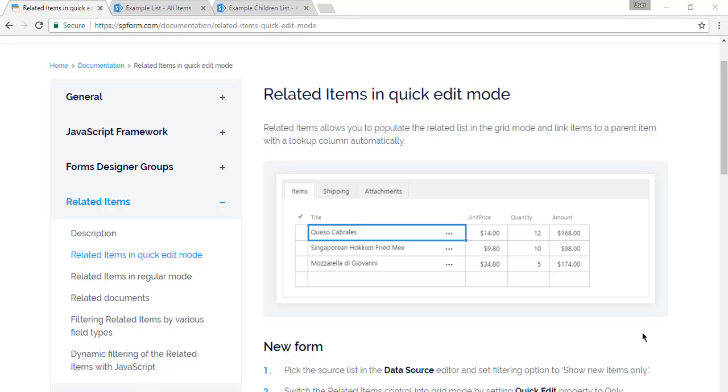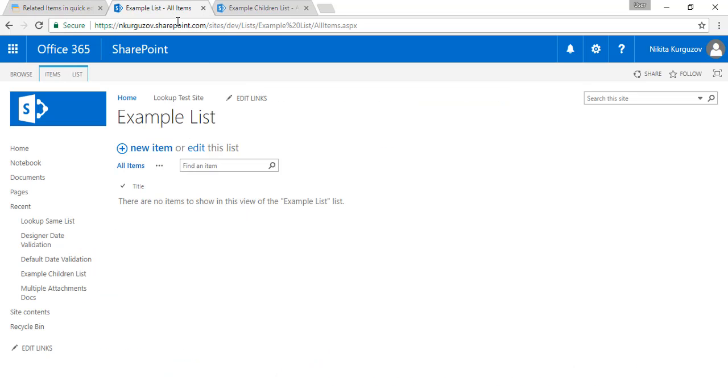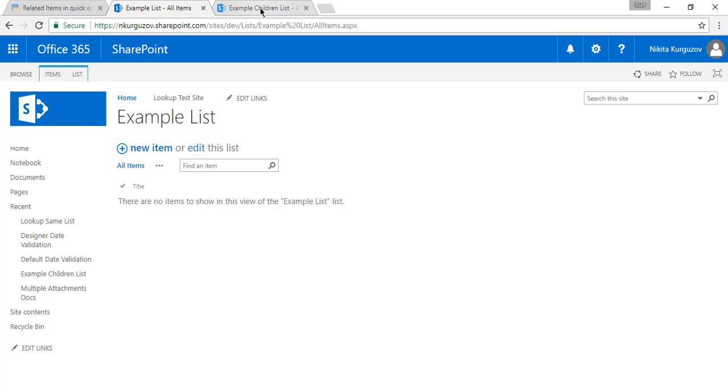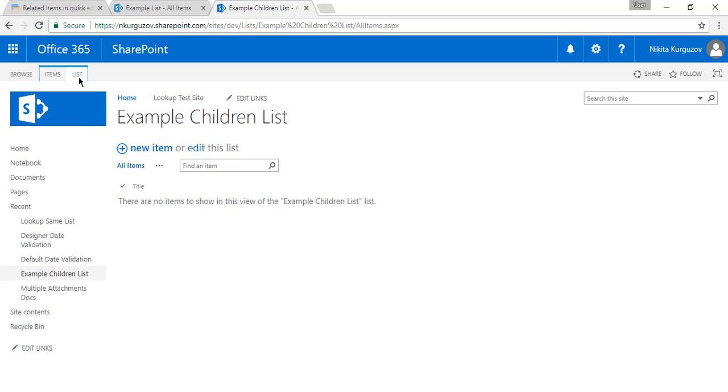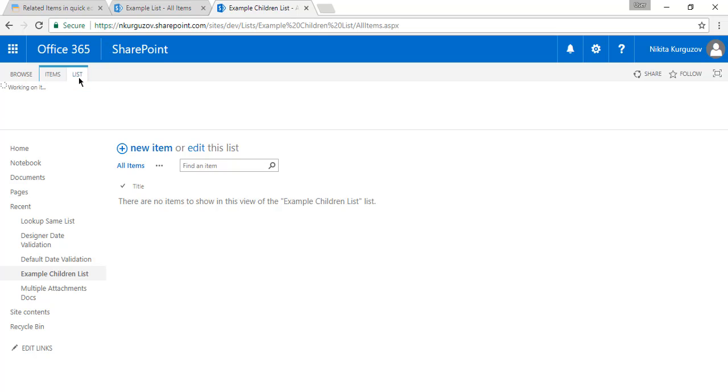It looks more like an actual table rather than a usual SharePoint list. So here we have our parent list, Example, and here we have our children list.